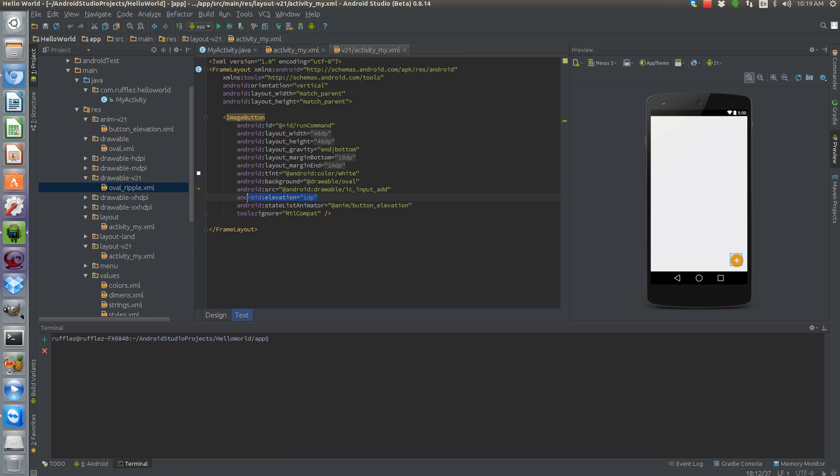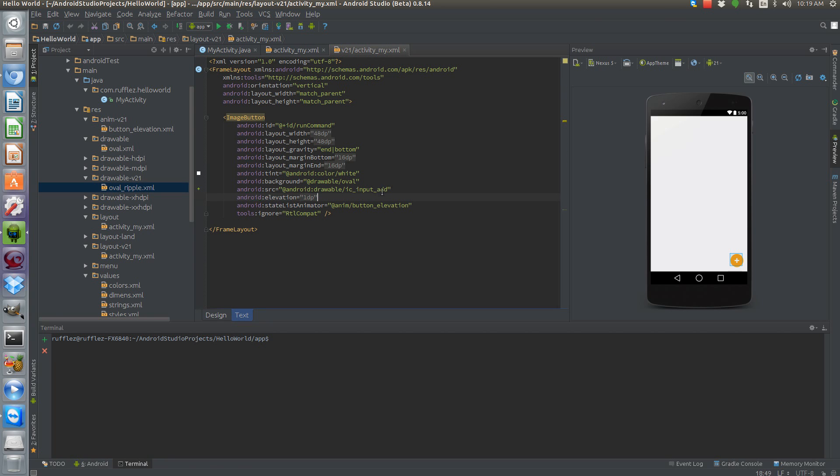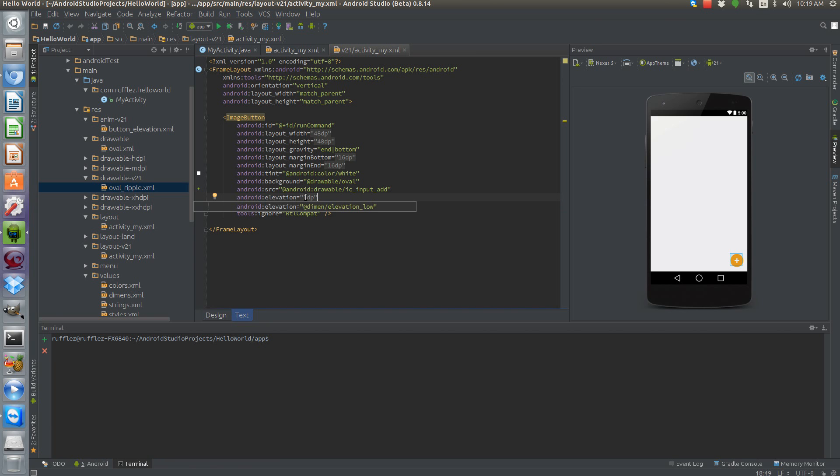Here's our default elevation of one pixel. You can add this in pre-Lollipop devices, it's just not going to do anything. This isn't something that's going to be recognized.